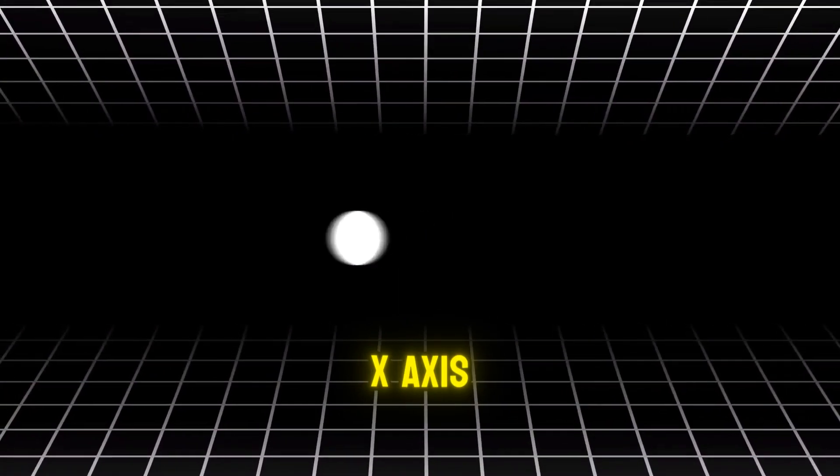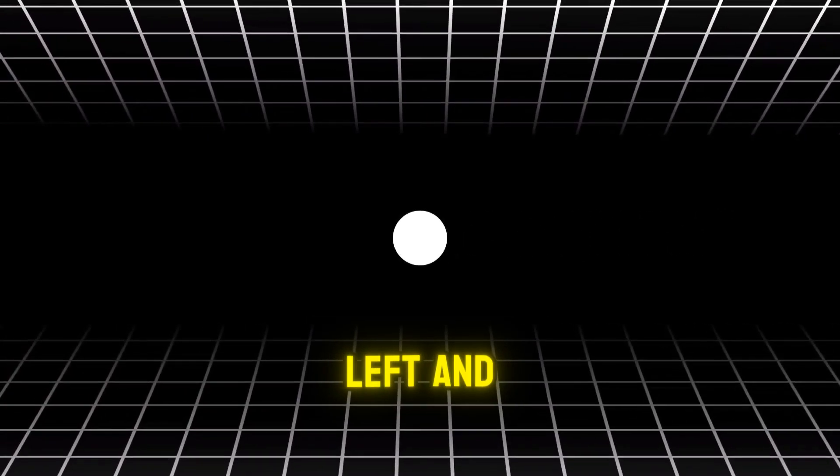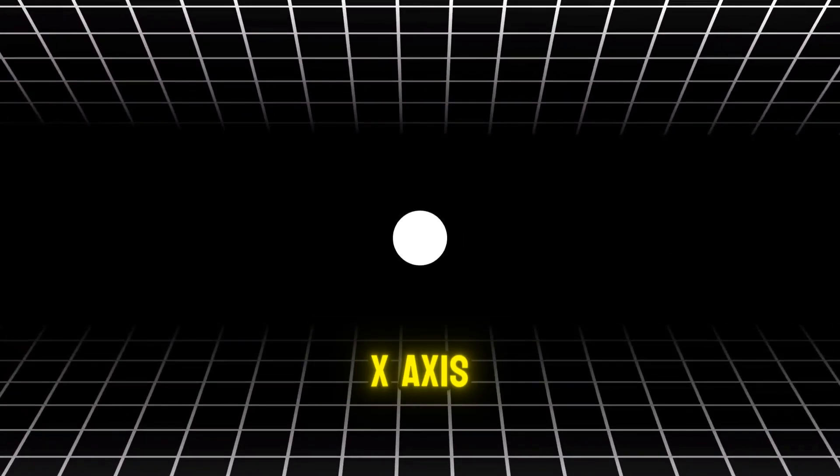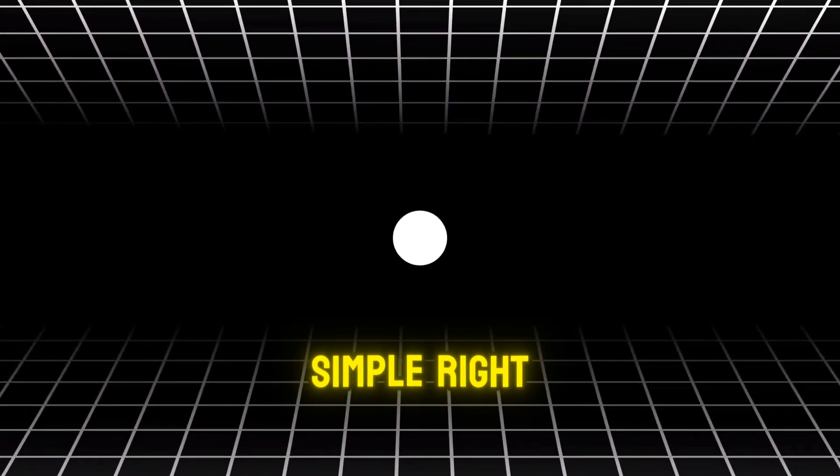Let's start with the X axis. Here I have a circle shape. If I move it left and right, that's the X axis. Simple, right?